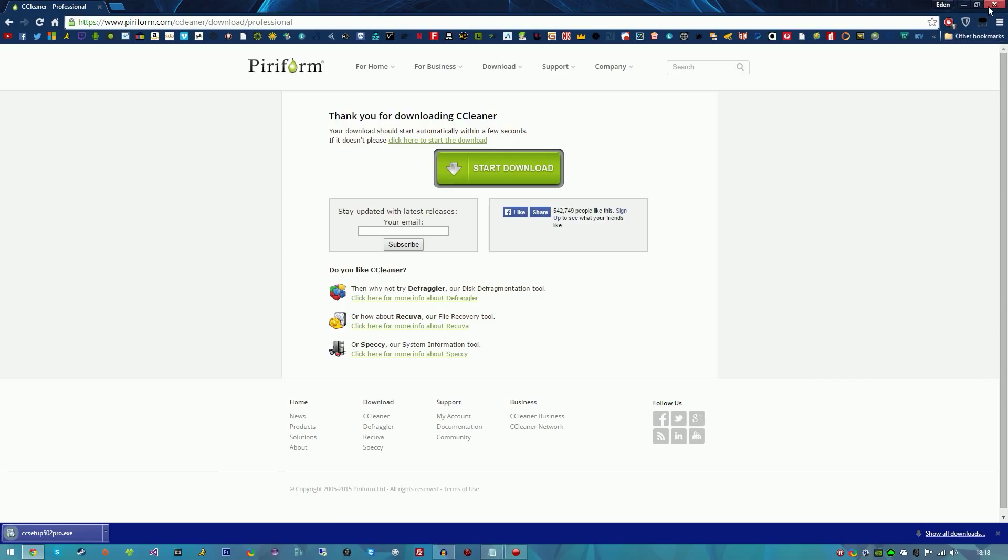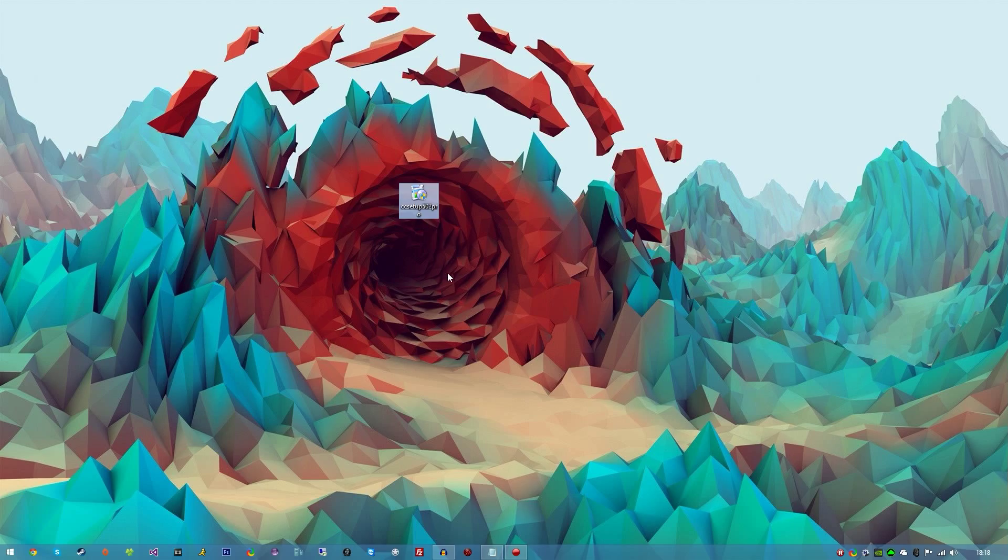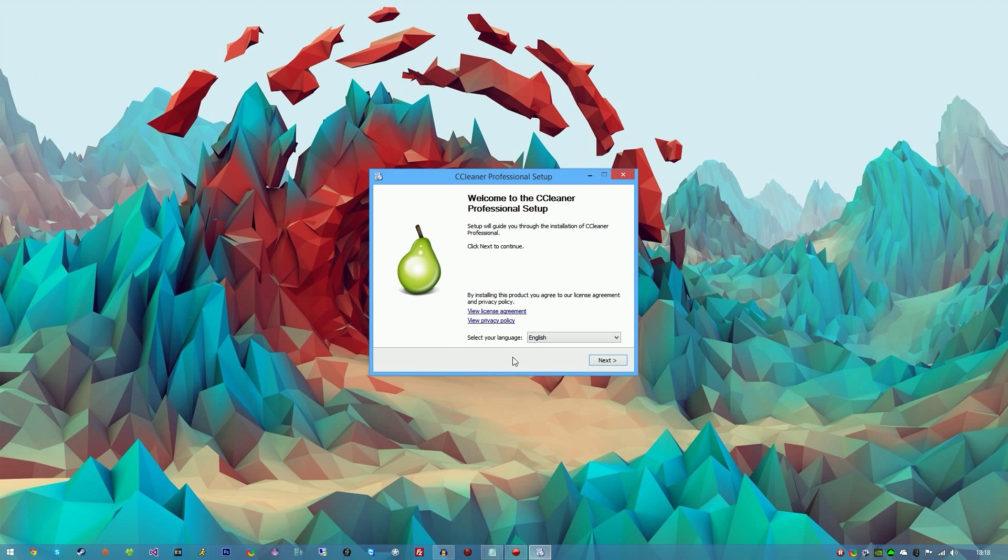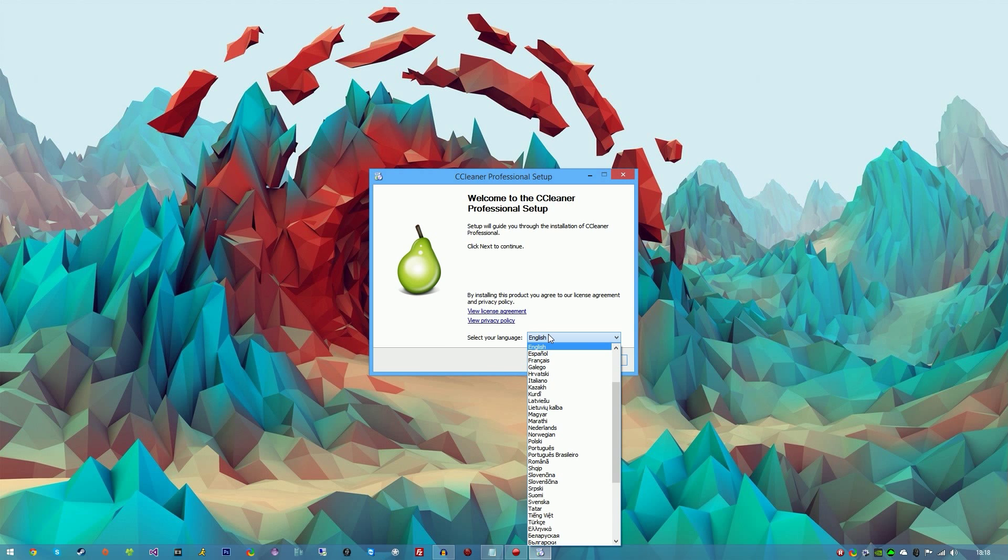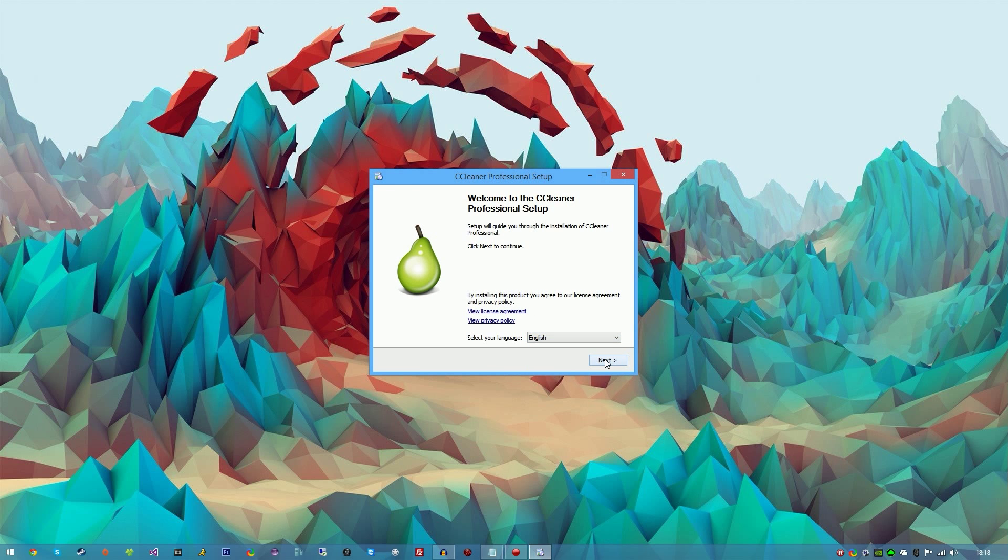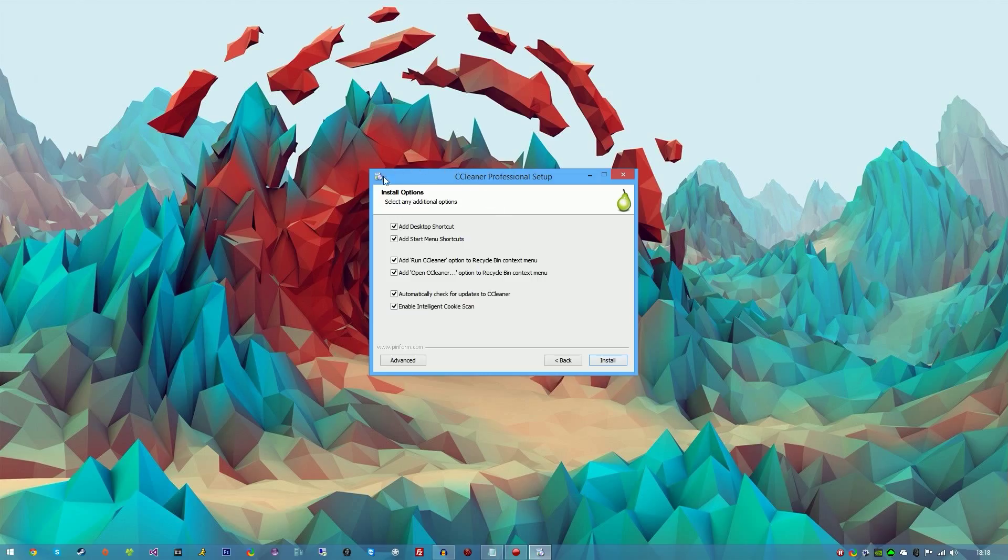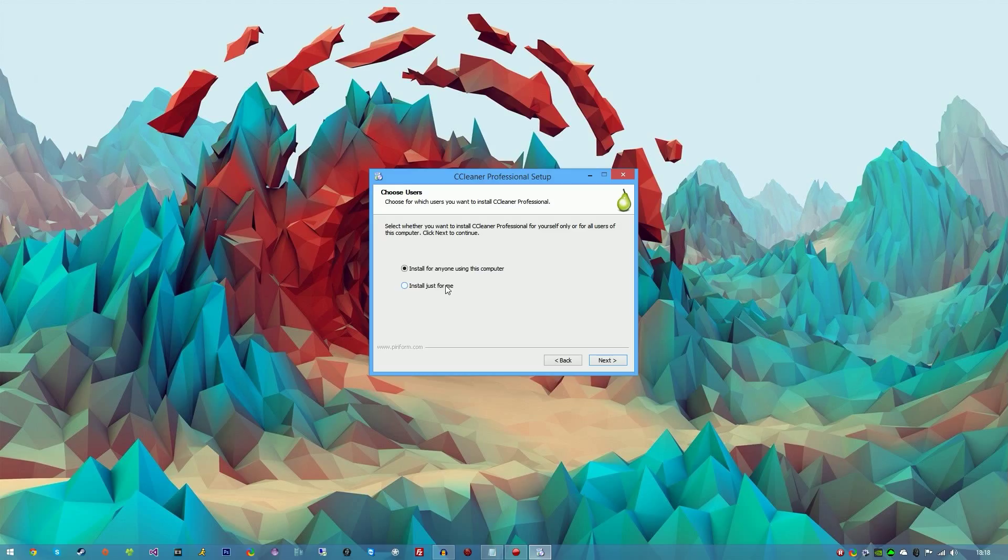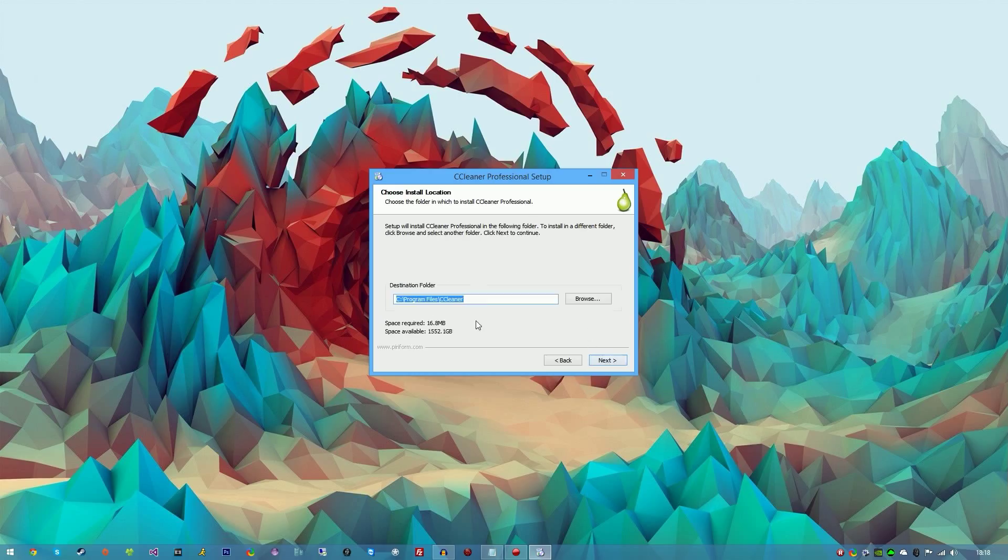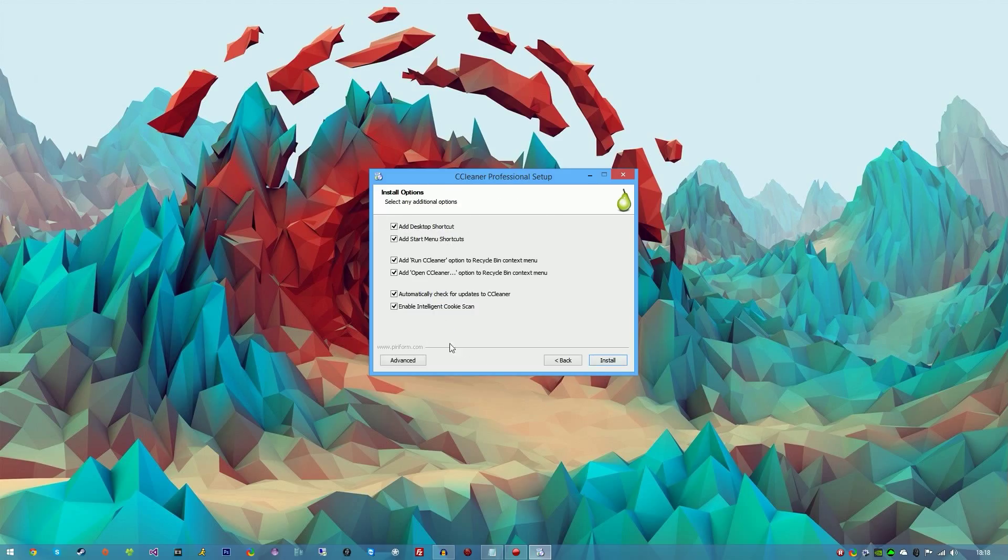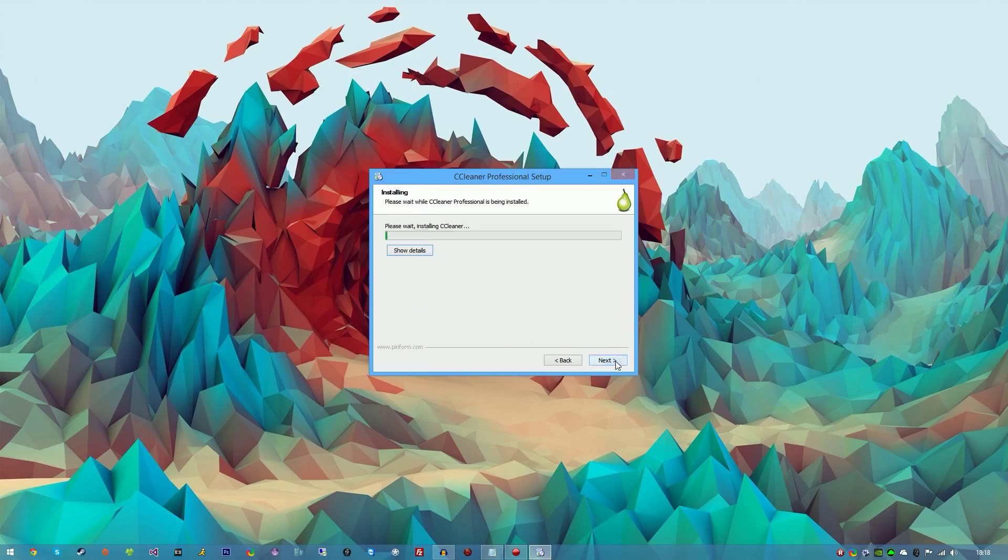You'll be prompted with an installation wizard. Just double-click on it and open it. Choose your language - I'm going to choose English - hit next. For these options, this is self-explanatory and personal preference. I like to keep them all checked. If you go to Advanced, you can choose install just for me or anyone using this computer. Next, the directory - I'm going to leave it as default which is in Program Files CCleaner. Hit next and install.